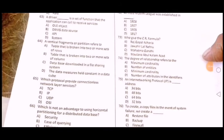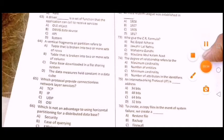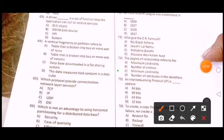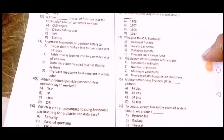Next question: The degree of relationship refers to the — isme correct option B — number of entities, number of entities is the right option. Next question: An internet network protocol IP address — isme option D correct — 32 bit.